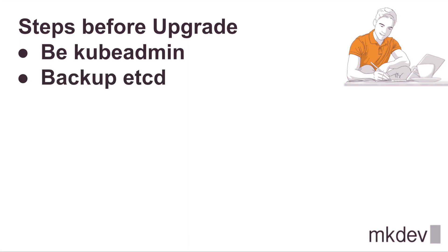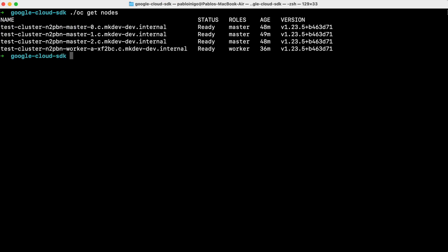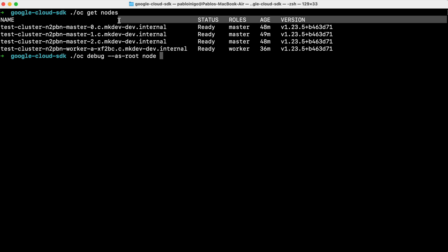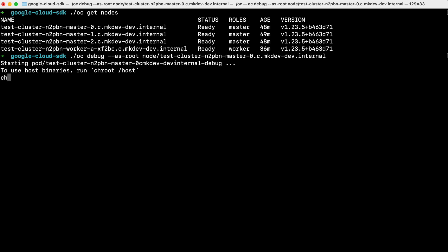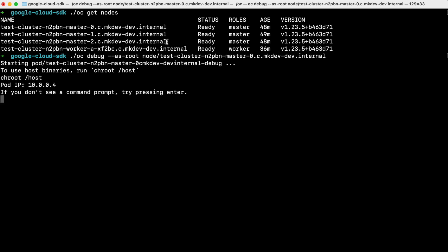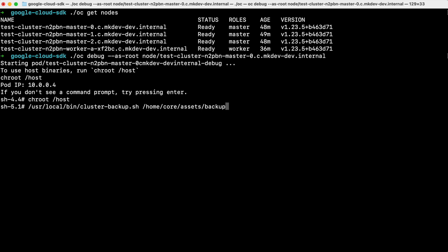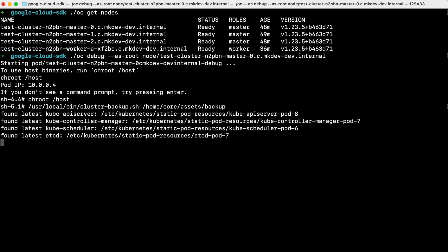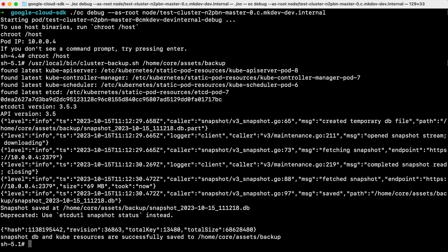We need to create an etcd backup. To do that we are going to use one of the masters. To get the name of the masters we execute: oc get nodes. Now that we know the name of one of our masters, we connect to its terminal with: oc debug --as-root node/<node-name>. Once there, we execute chroot /host, and then run the backup command: /usr/local/bin/cluster-backup.sh /home/core/backup. After a while we will have an etcd backup. We can leave the backup there or, better, copy it to our local machine or any other safe place.